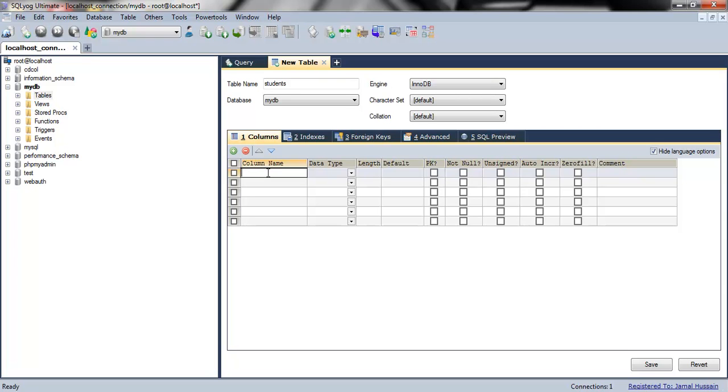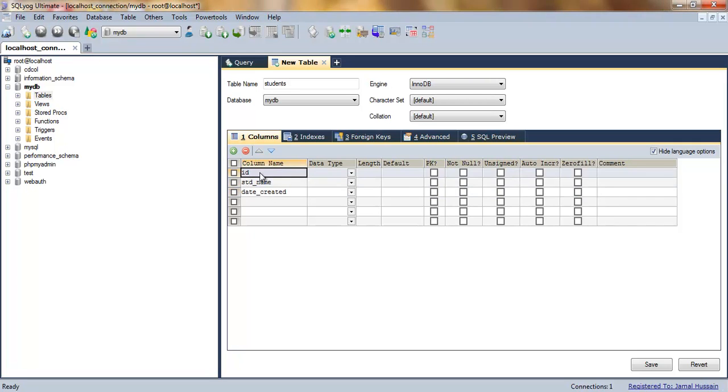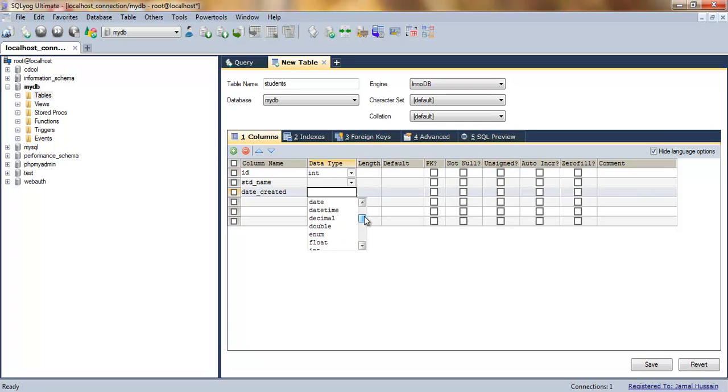What you have to do is give all the column names. For the students table, we have the ID, the student name, and the date by which the student name is inserted.